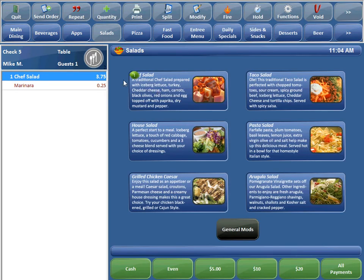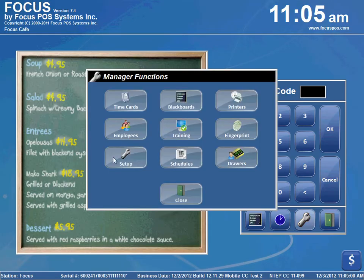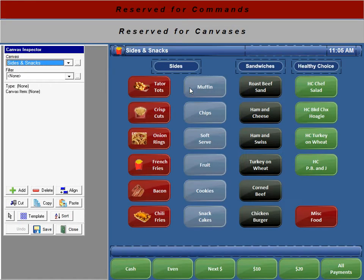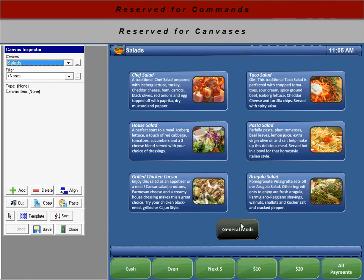So now you know how it works, I'll show you how to set it up. We'll just go into Setup, go to Canvas Designer, we'll just scroll down the list until we get to our salads here.